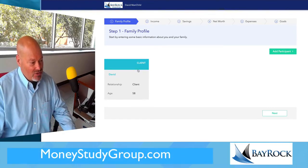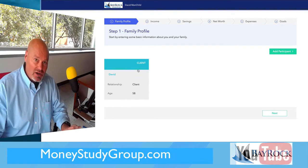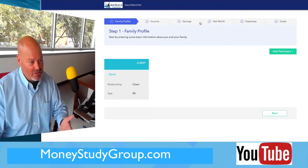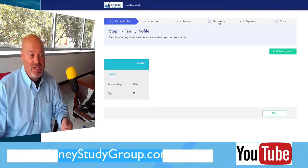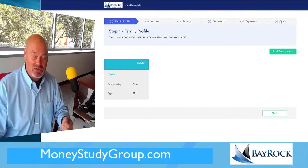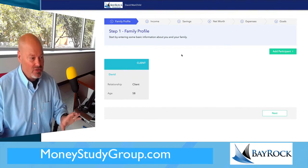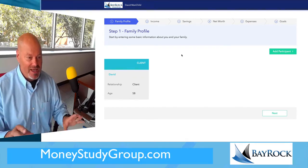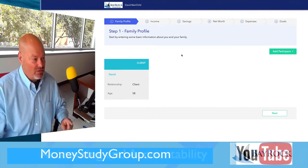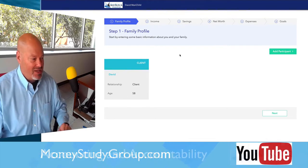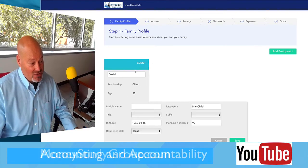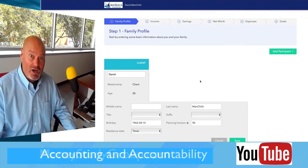You'll notice these are cards — each of these are cards. We have profile, income, savings, net worth, expenses, and goals. Those are the six data cards you'll need to complete, starting with who you are.